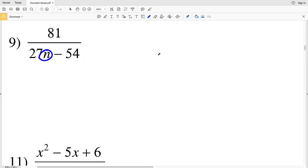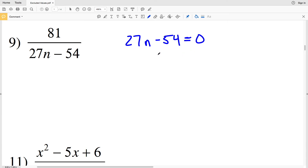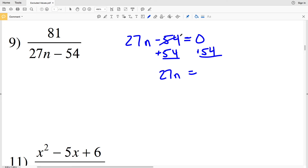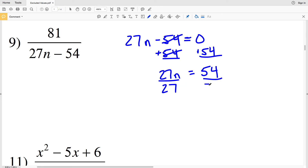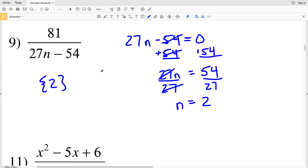In number nine, we're looking for when 27n minus 54 equals zero. Solving for n will give an excluded value. So 27n minus 54 equals zero: I'll add 54 to both sides to get 27n equals positive 54. Then I'll divide both sides by 27 to get that n is equal to 54 divided by 27, which is positive 2. So if n equals 2, then our denominator will be equivalent to zero — therefore 2 is an excluded value.